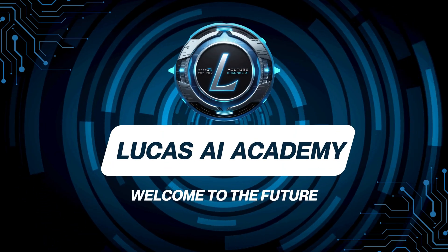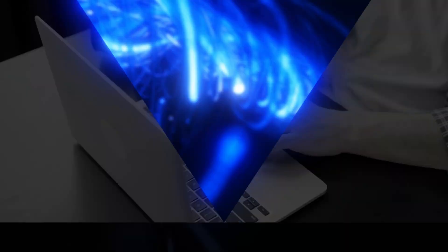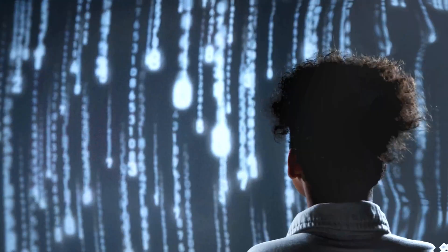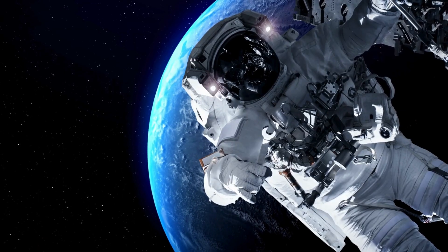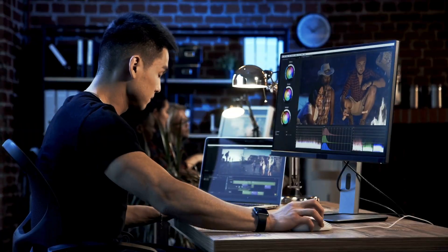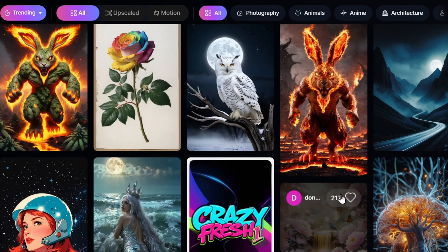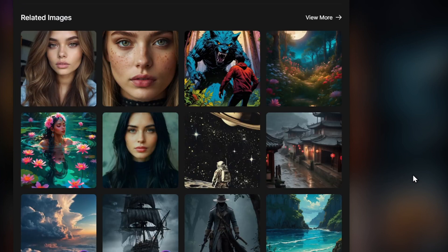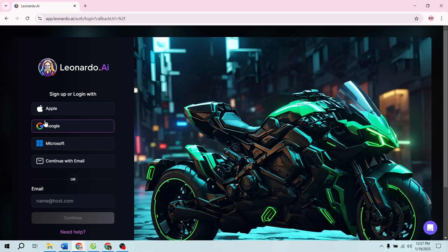Hey everyone, welcome back to LucasAI Academy, your go-to channel for mastering AI tools. Today, I'm going to show you how to create stunning thumbnails for your YouTube videos using Leonardo AI. Thumbnails are the first impression of your content, and with Leonardo AI, you can make yours truly stand out. So, let's dive in.